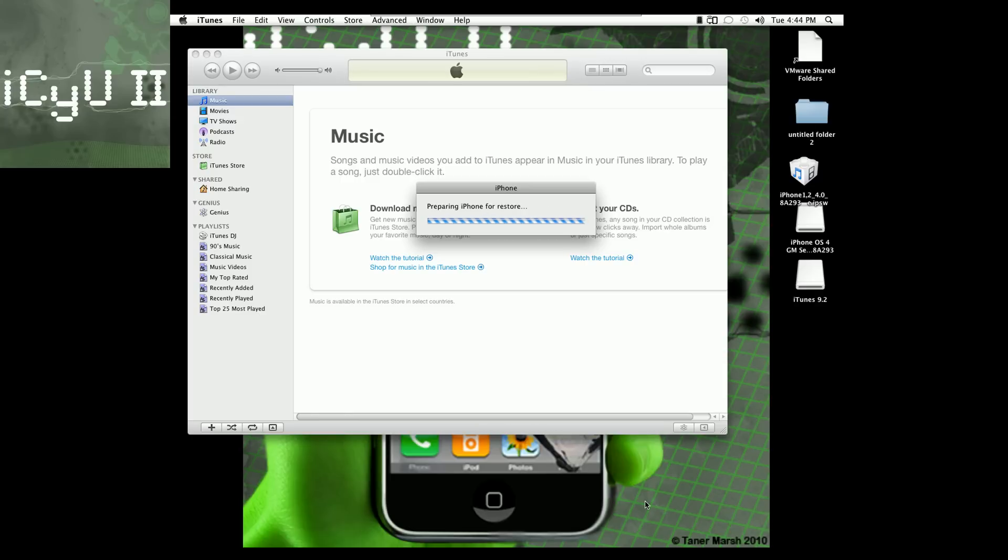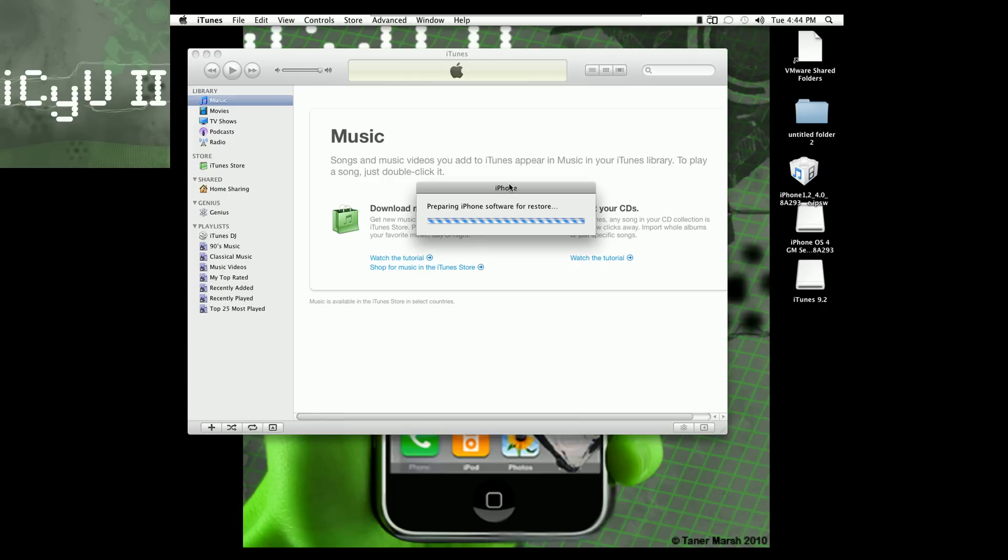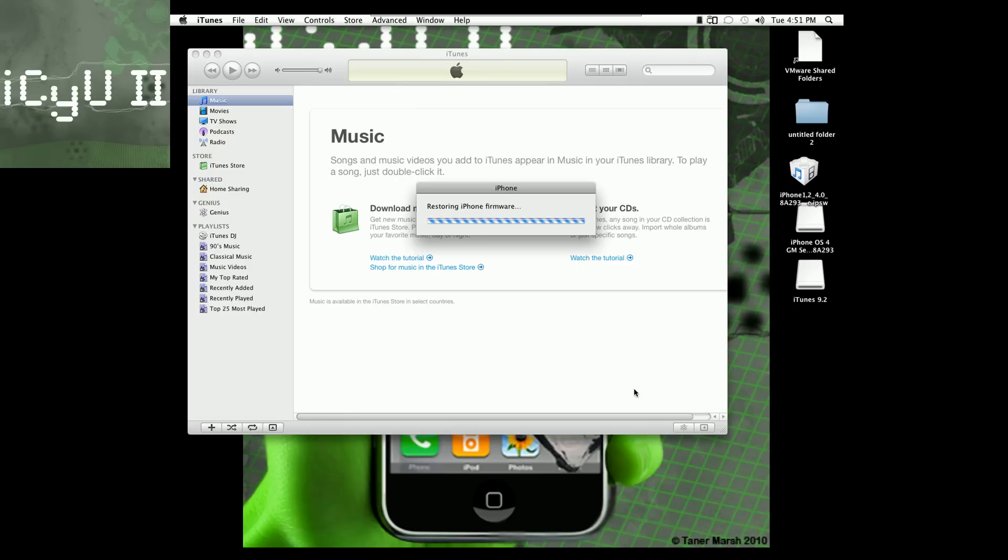So now it says preparing iPhone for restore, and now it says it's waiting for your iPhone. I'll give you guys brief updates, but I'm going to be cutting out a lot of it. Now it says preparing iPhone software for restore. So now it's restoring iPhone software. Now it's verifying iPhone software, and the bar on my actual iPhone is a little less than halfway. So now it's done verifying and it says restoring iPhone firmware, and the bar is a little over 75%.